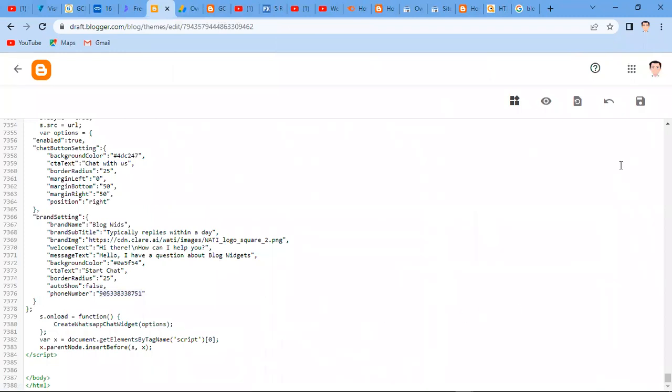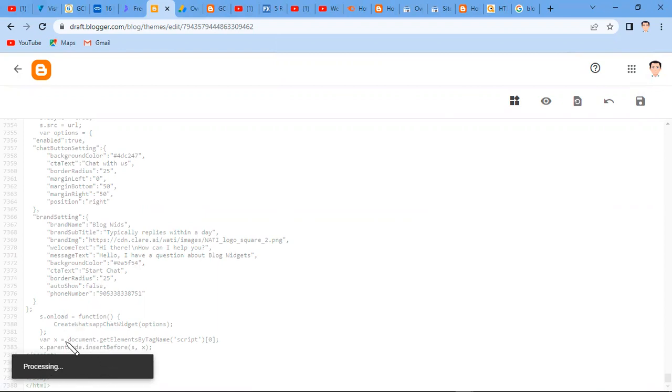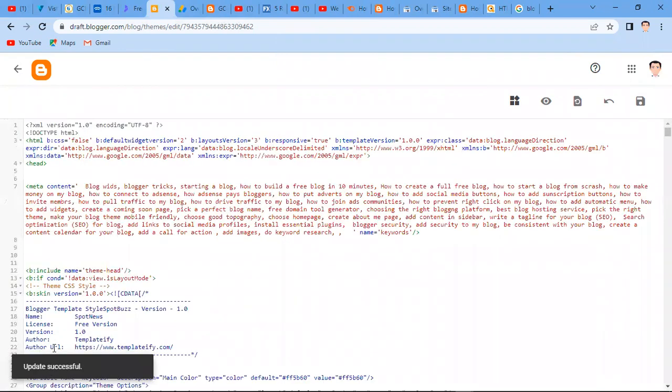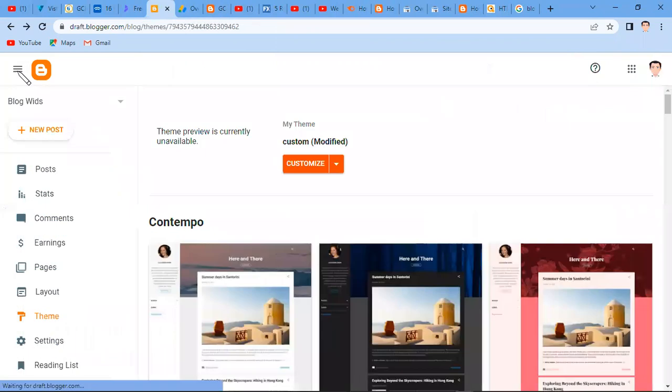You now click on Save. Now save your theme. So the theme is being saved until this processing shows that it's complete. When it shows that it's complete, then you can actually move and check the blog.